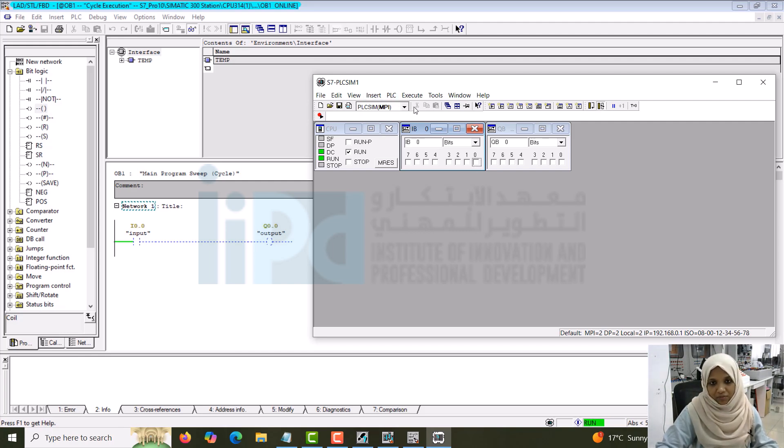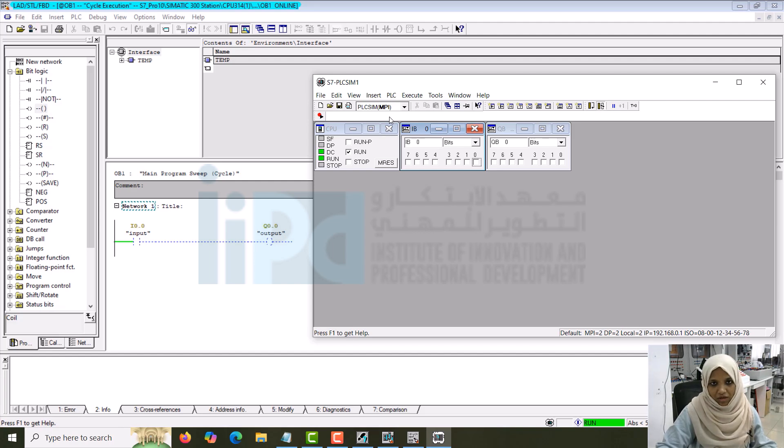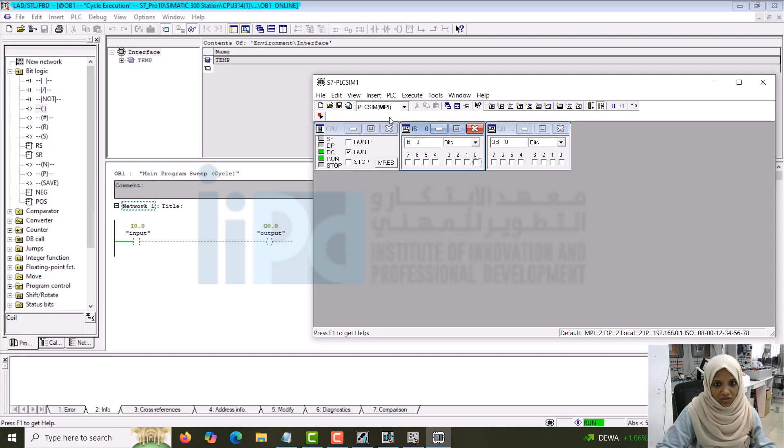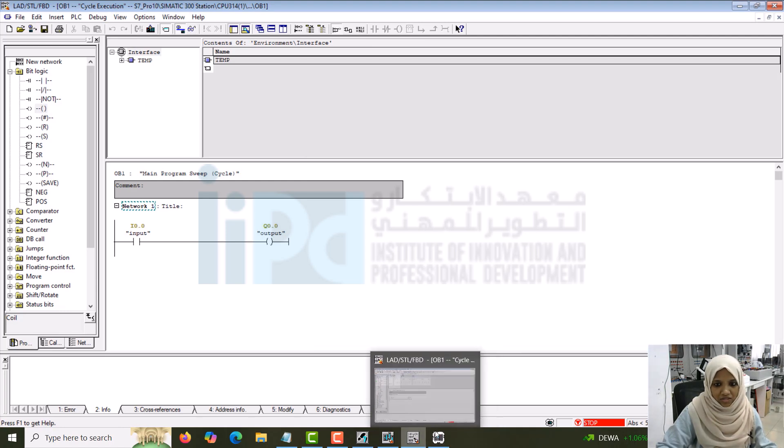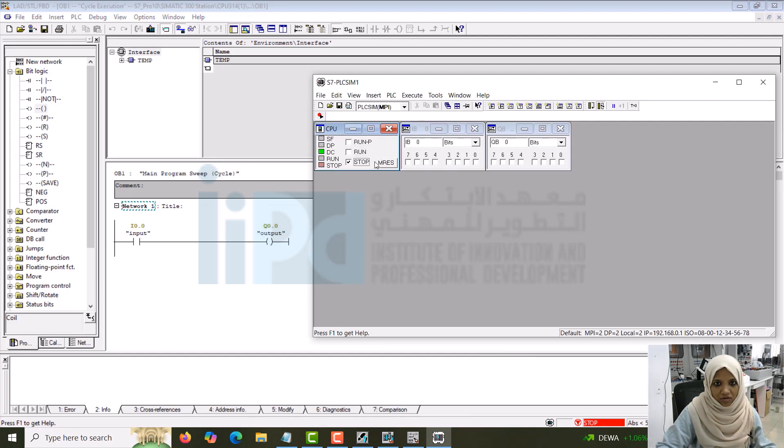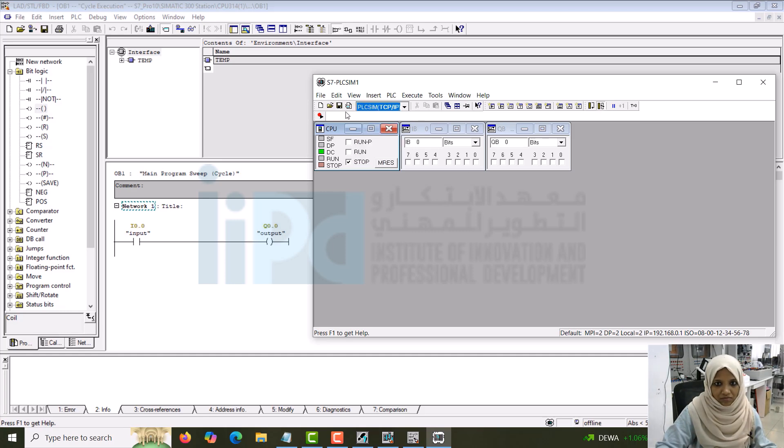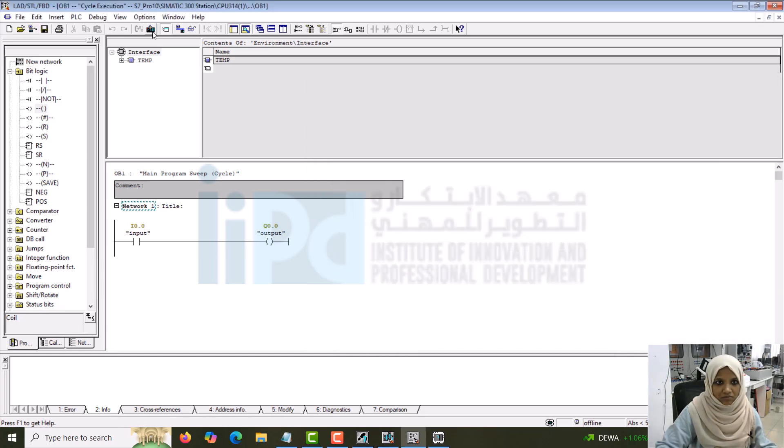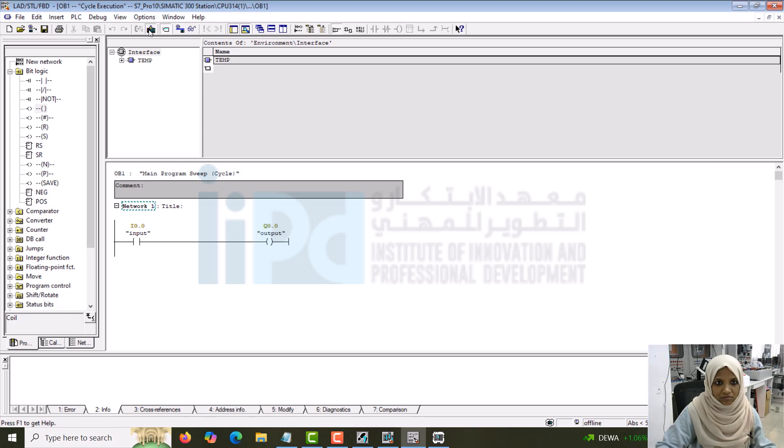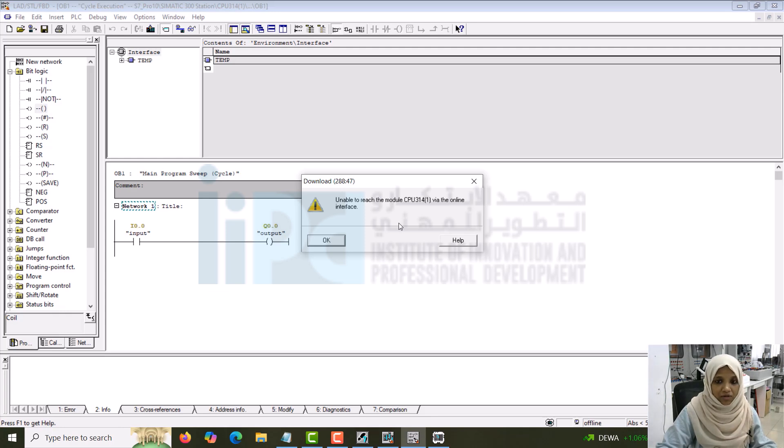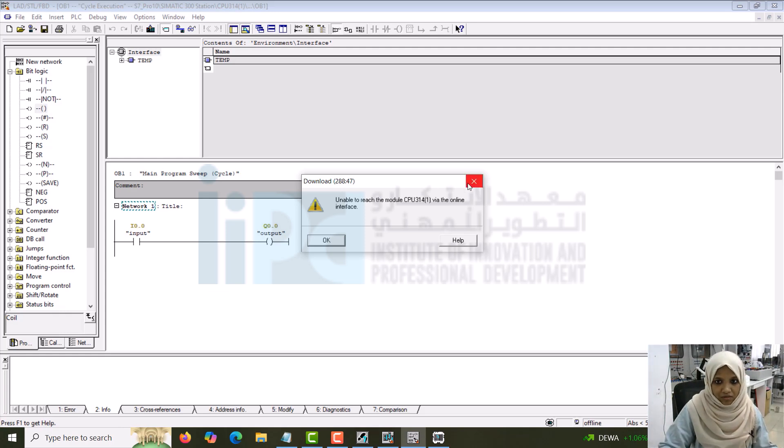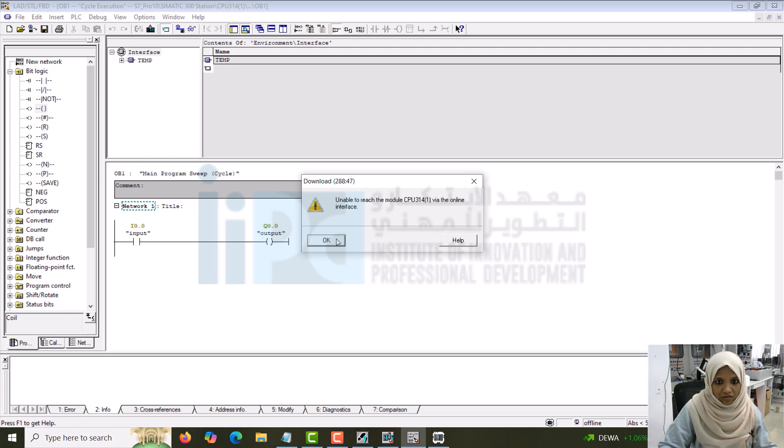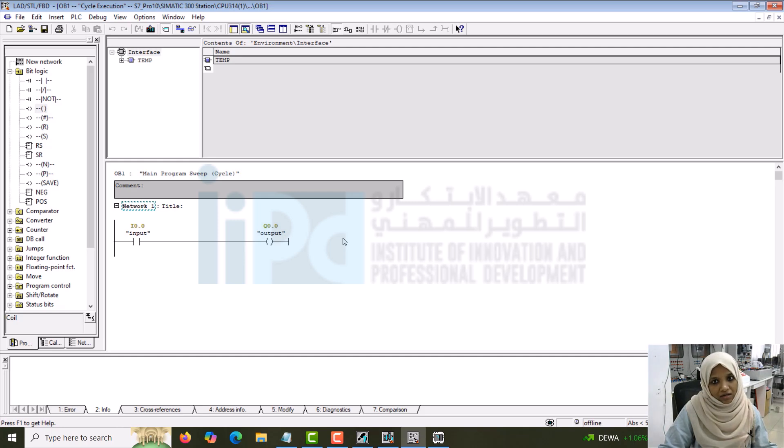Make sure that usually people will have a confusion or they will get error on this part. It might be default. It will be like TCP/IP. If the model is not supporting TCP/IP, it will show error. It will show as unable to do the connection. Let's check. For example, if I go to stop and go offline and then change the thing to TCP/IP, see it will show this error, unable to reach the module through online interface. This can happen in the hardware module also. Make sure that there also you are choosing the correct PG/PC interface. PG/PC interface means the communication between the programming device and the PC.